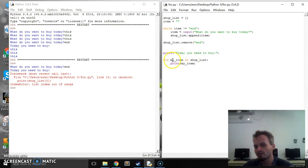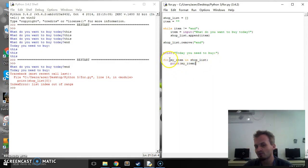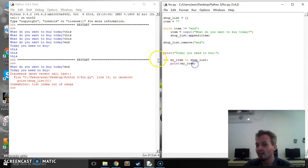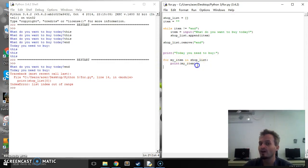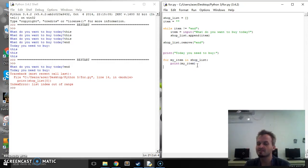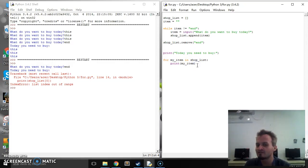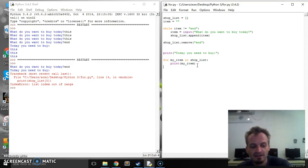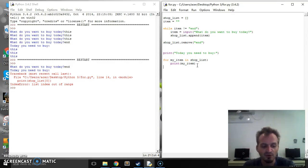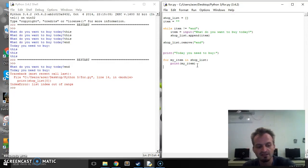So what that will do is the first time it goes through it's going to take the first item in the list. Second time it will go through it will take the second item in the list and give it to this variable. It will only do that for the number of items inside of the shop list. So we don't need to worry if we have zero items it will work. If we have 50 items it'll work. So let's give it a go and see.